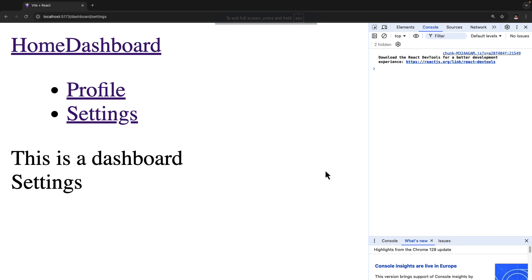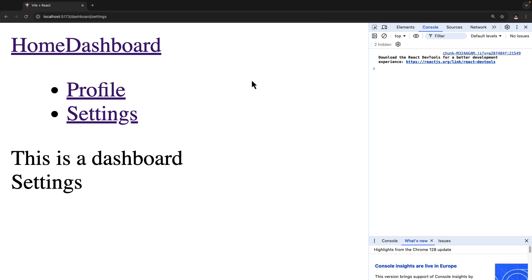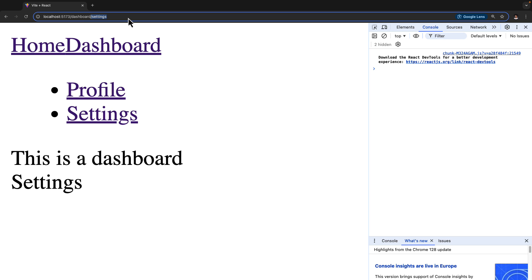In this particular lecture, let's go ahead and learn what dynamic routing is in single page React applications. So till this point, we have learned how to create simple routes like dashboard and nested routes like forward slash dashboard forward slash settings. But now let's learn how to create dynamic routes.